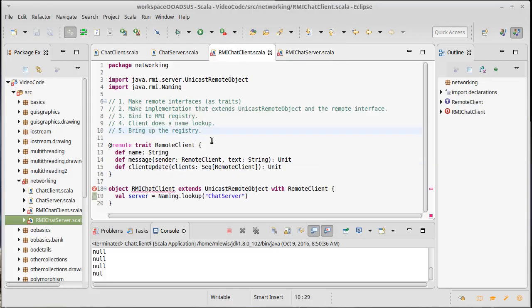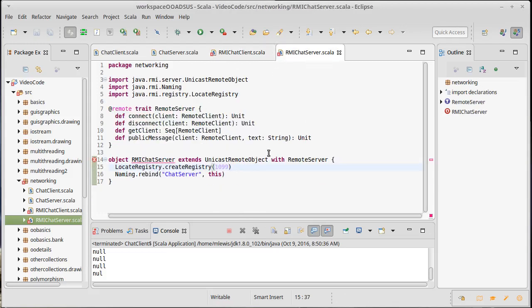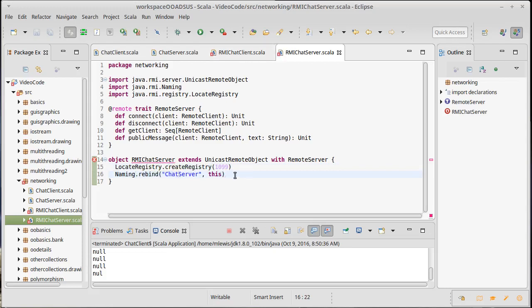We had written on our client the remote interface, started the implementation, we have also written the server interface and at least started the implementation. And then we did some of the main calls for the naming, binding, lookup, and creating a registry.